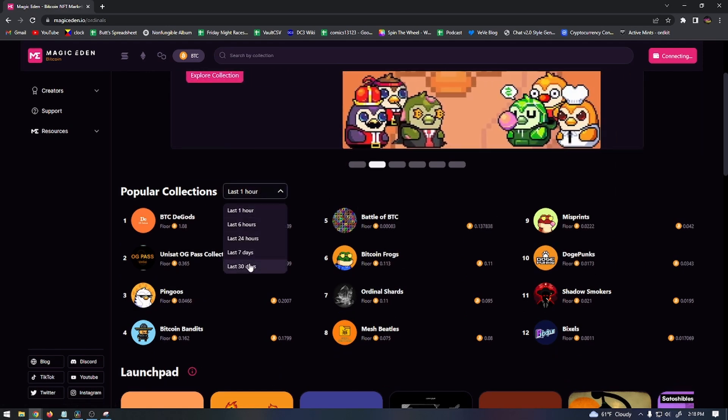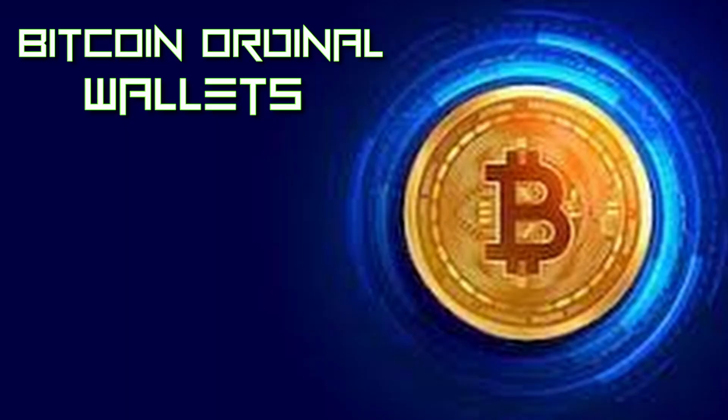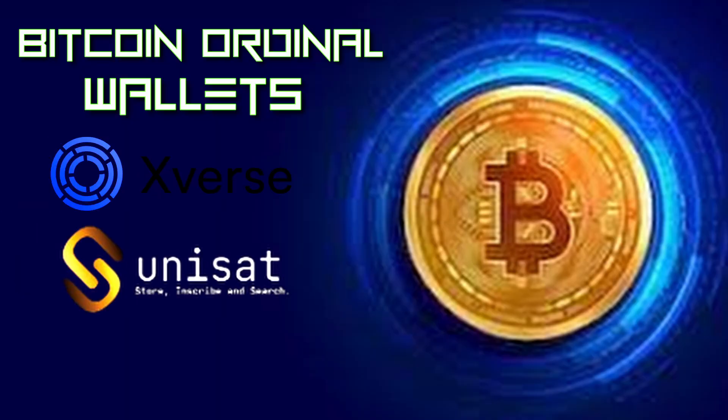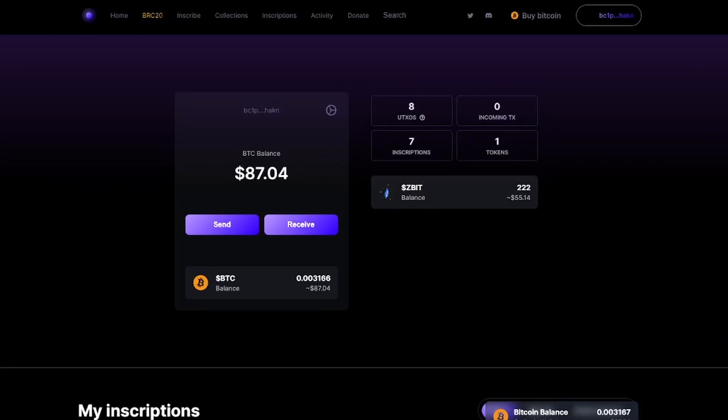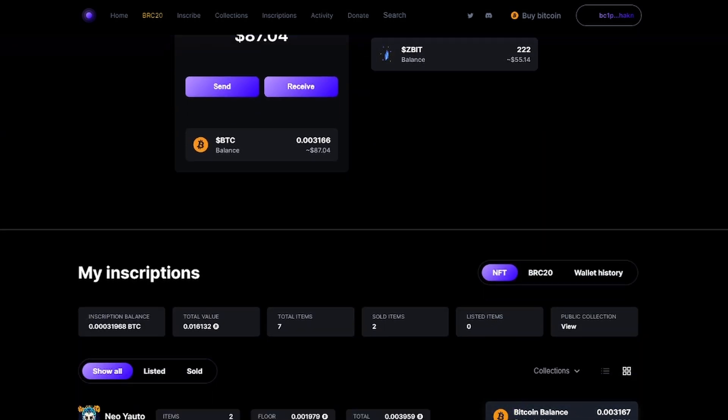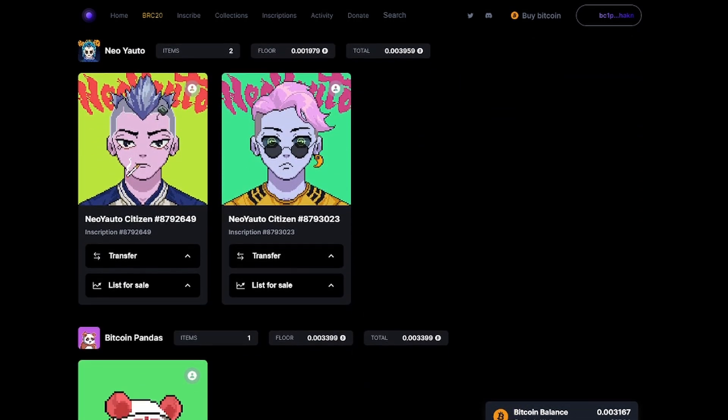The wallets mostly used for Bitcoin Ordinals are Xverse and Unisat. When you sign up to the Ordinals Wallet website, if you don't have a wallet to import, it will create a wallet for you. And if you have an Ordinals Wallet and you want to import it into a Unisat or Xverse wallet, it's a little tricky, so I'll give you a step-by-step guide real quick.